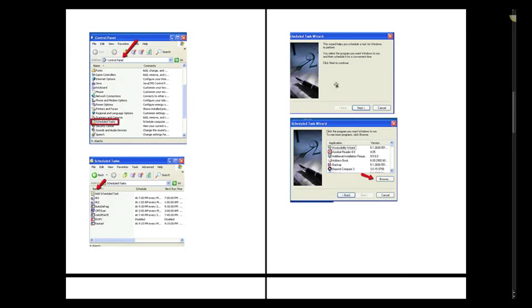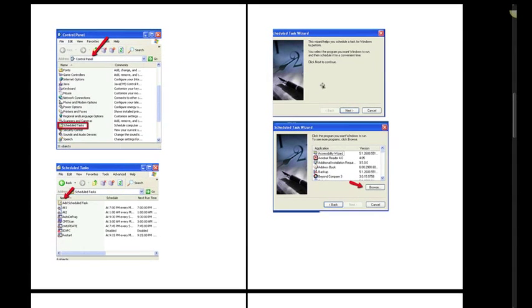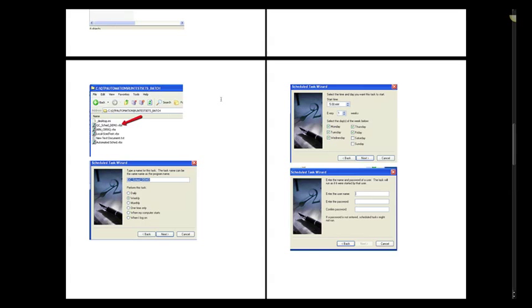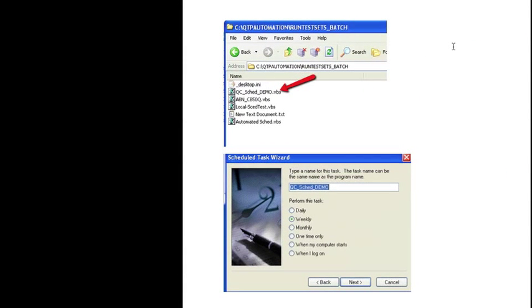And the Schedule Task wizard will appear. Once you click Next on the first screen, you have an option to point to the program that you want to run. So we're going to click on the Browse button and navigate to the VBScript that we created earlier. So I'm just going to point to my QCSCED demo.VBS that I created.